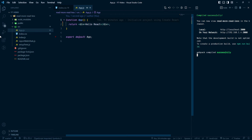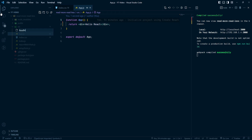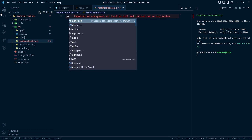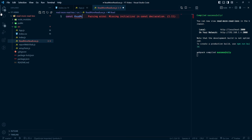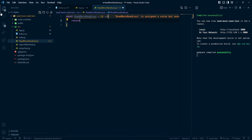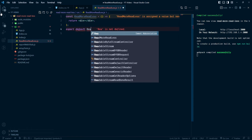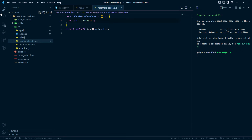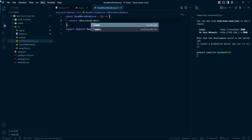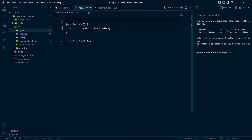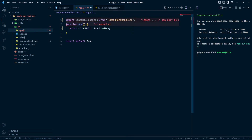First I am going to create a component and we will understand it step by step. So I am going to create a ReadMoreReadLess component file, and here we can write: const ReadMoreReadLess, then return a div. We can also add export default ReadMoreReadLess, and give it some text.